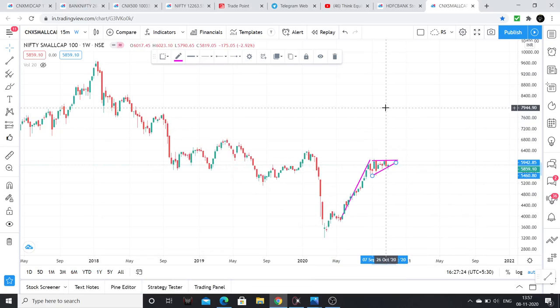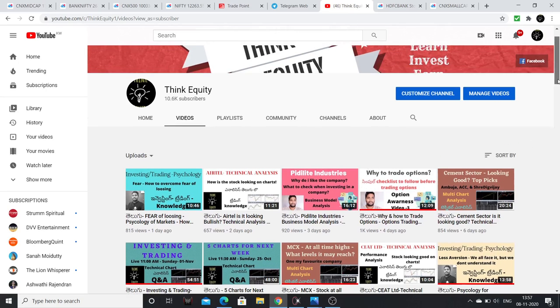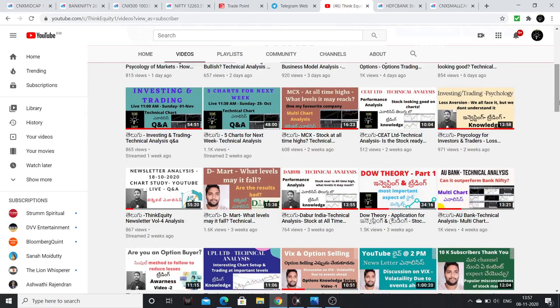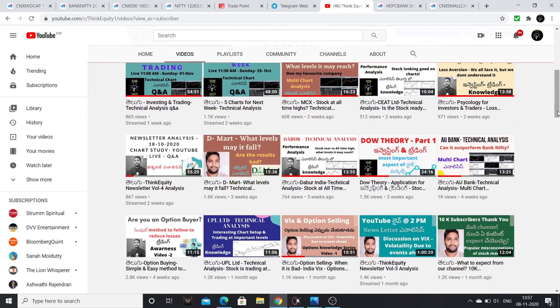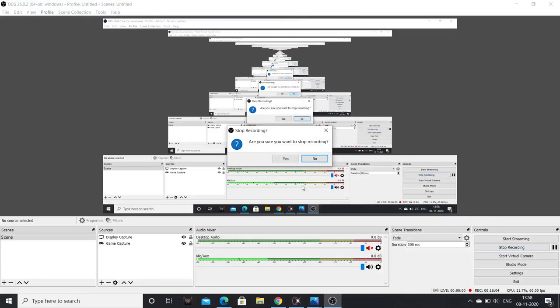So to summarize: focus on stocks in the banking sector, metal sector, commodity sector, and financial services sector. Indices are looking good. Any pullbacks should be taken as positive opportunities. If you like the analysis, you can comment below, like the video, and share it if you think the channel is helpful. Thank you very much friends. Jai Hind.